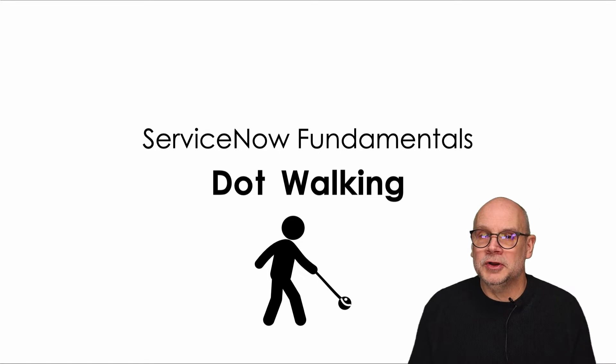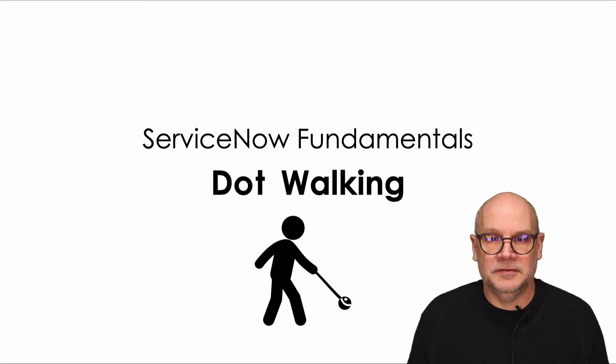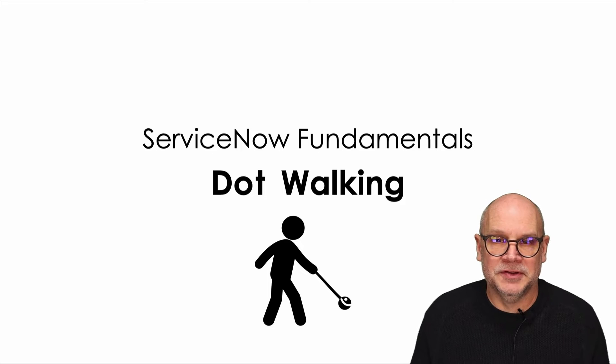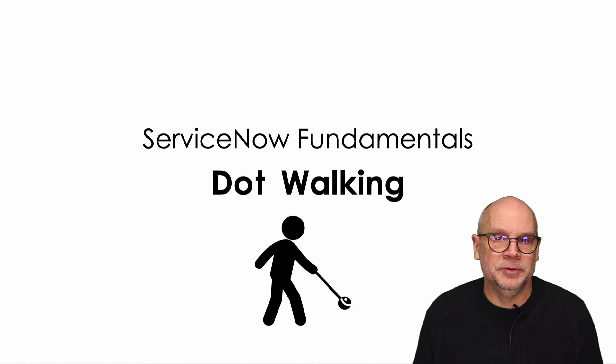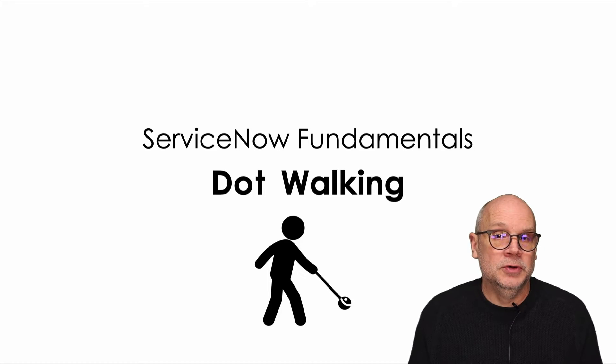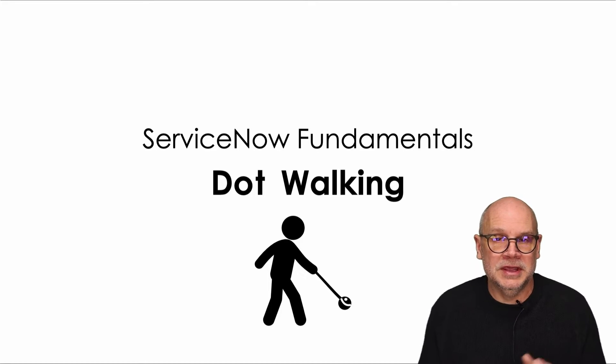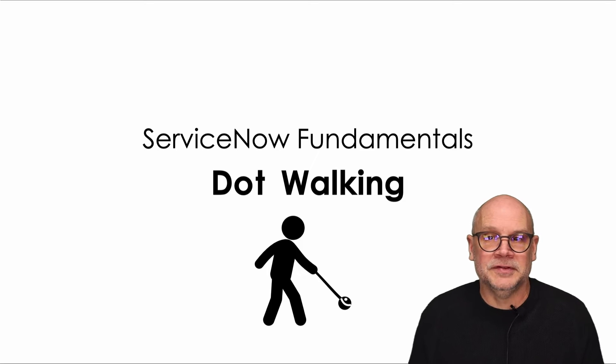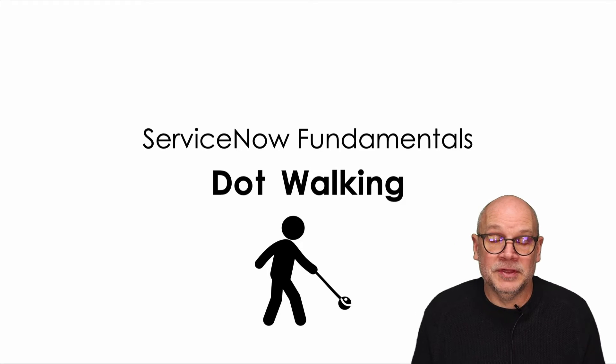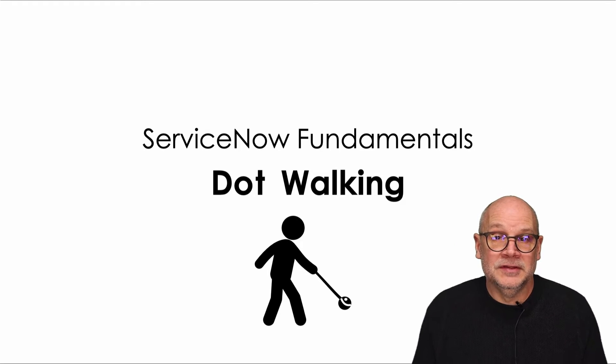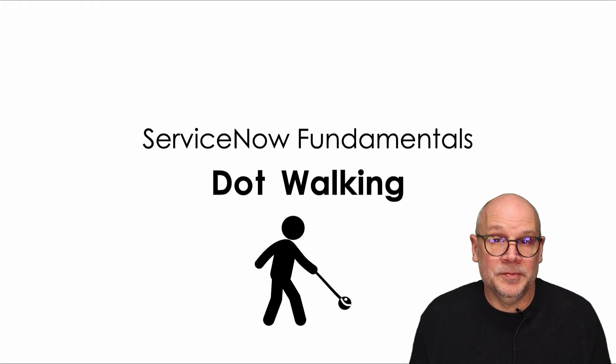Welcome to our newly updated ServiceNow fundamentals series. Jeff here from ServiceNow Simple where we help you understand the ins and outs of ServiceNow with the focus on keeping things as simple as possible.